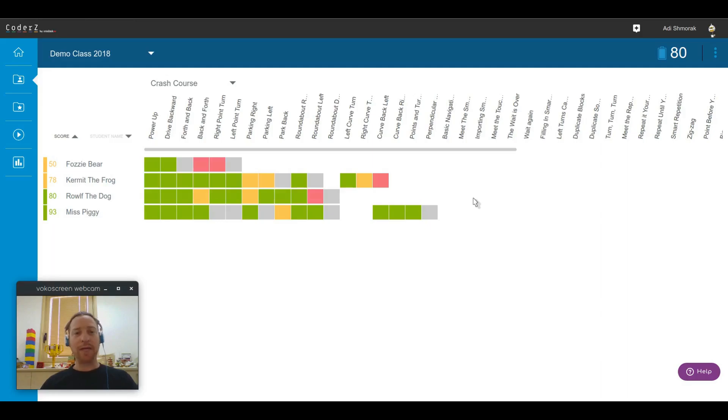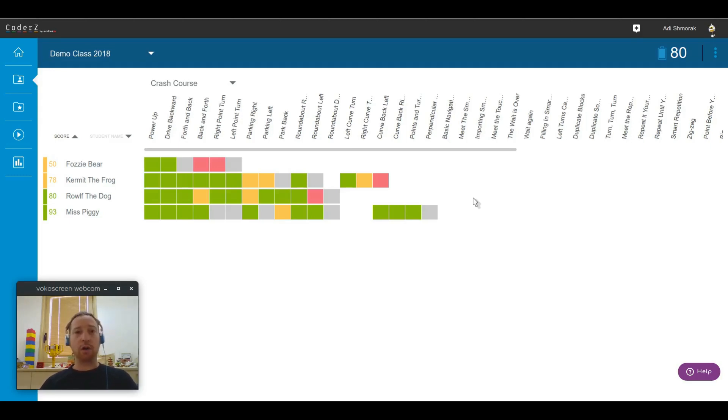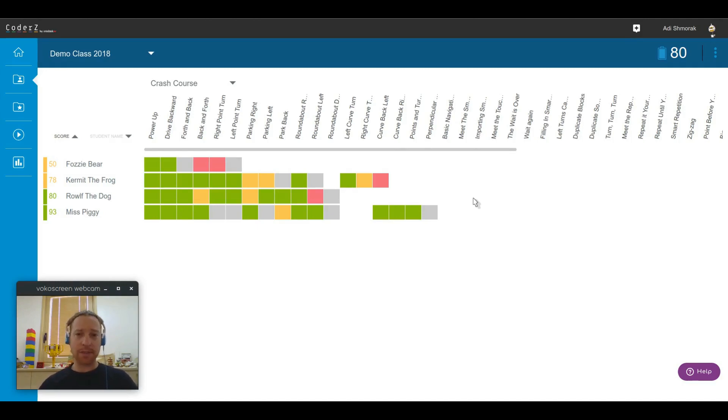Hello everyone, my name is Adi from TeamCoderZ. In this video I'm going to show you a new feature we just released called progress reports and heatmaps. So what are progress reports and heatmaps? Let's have a closer look.